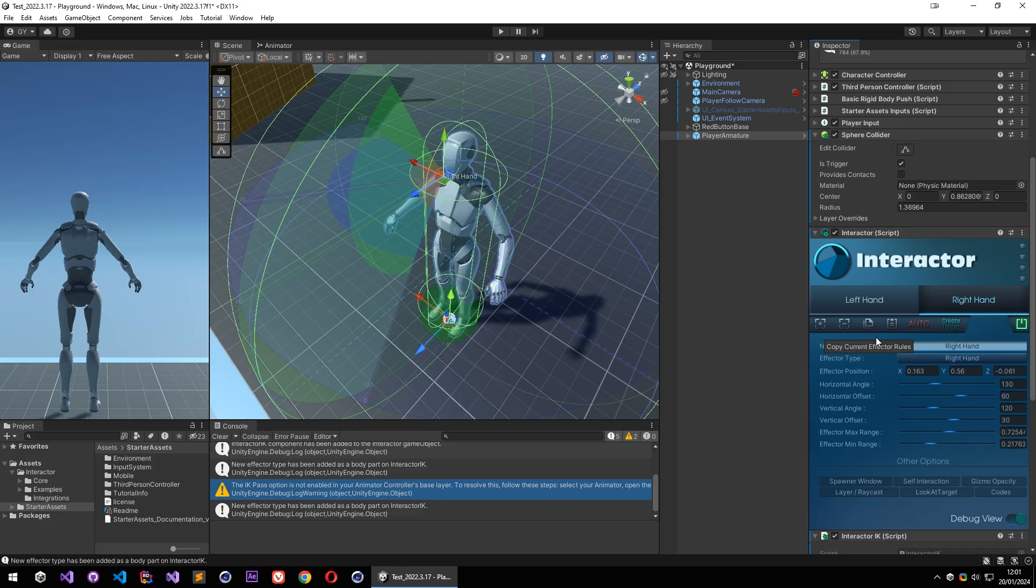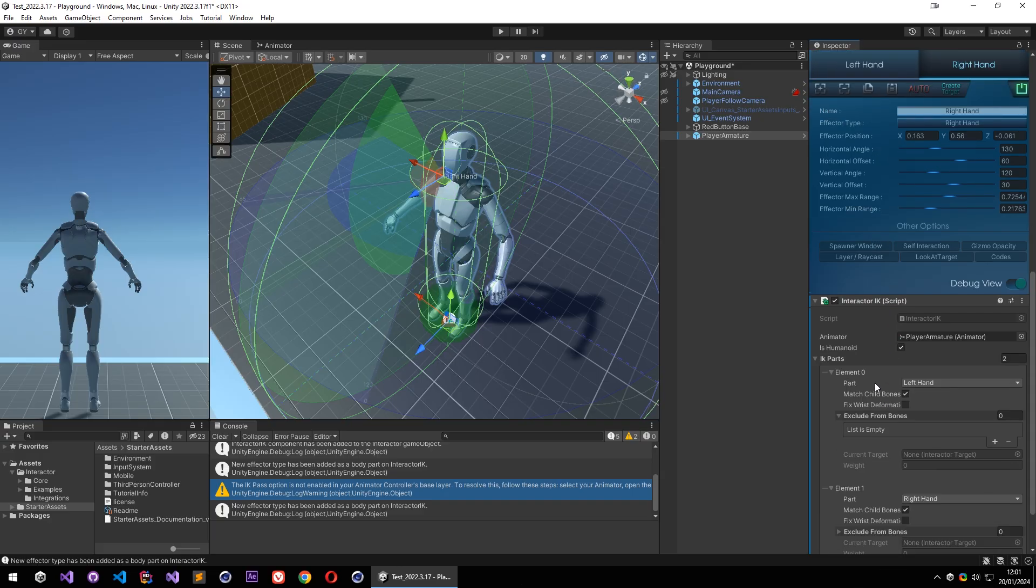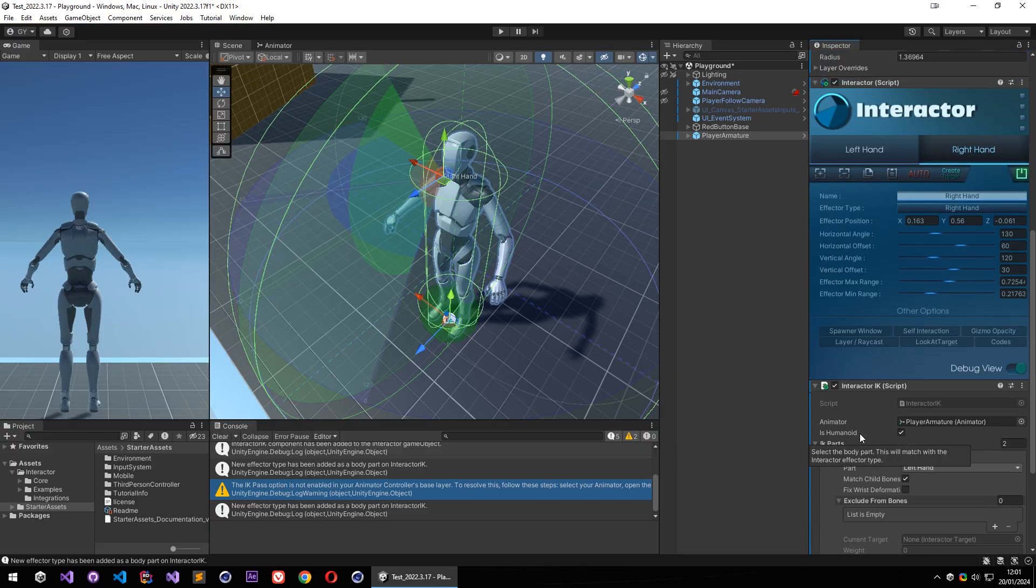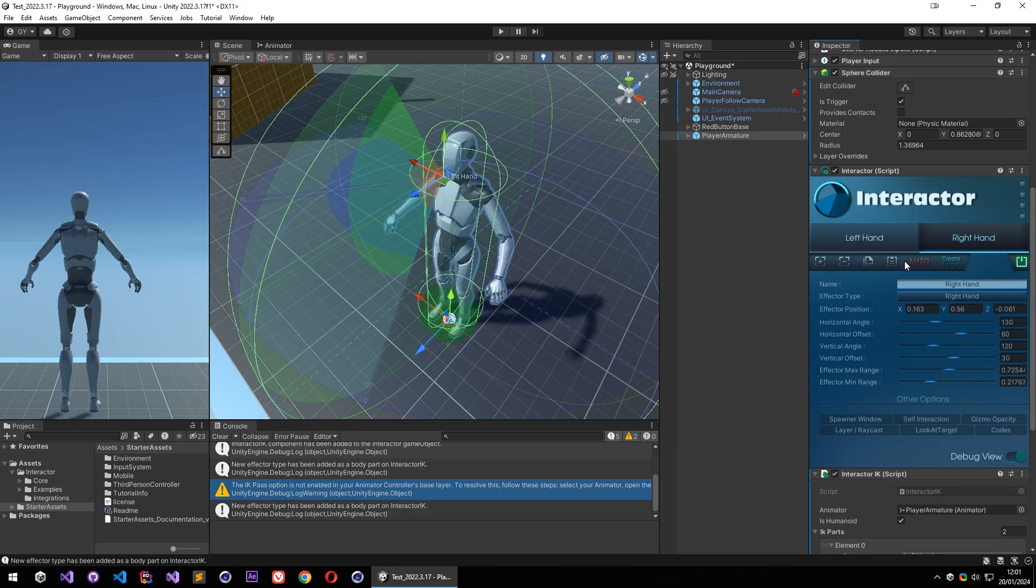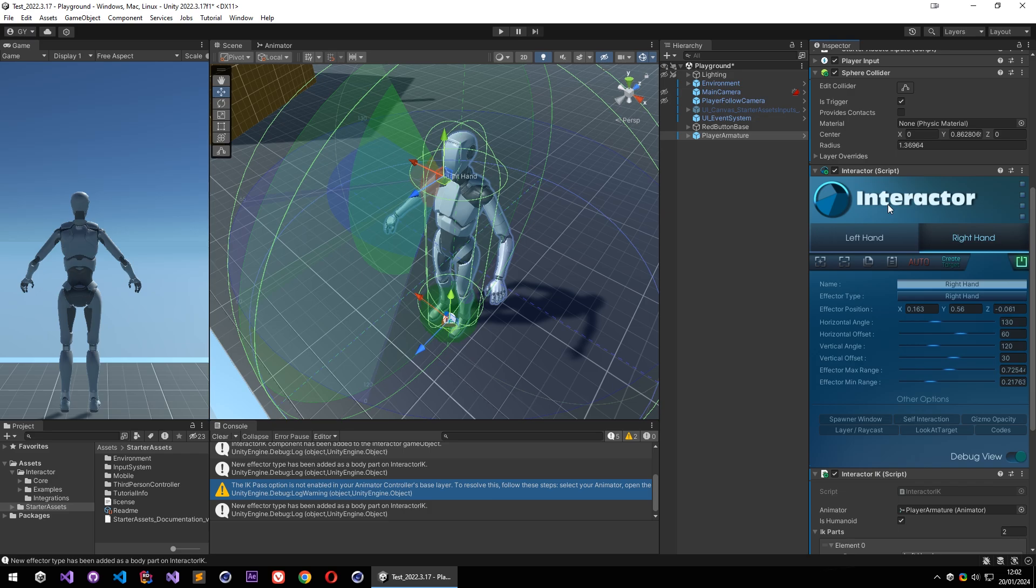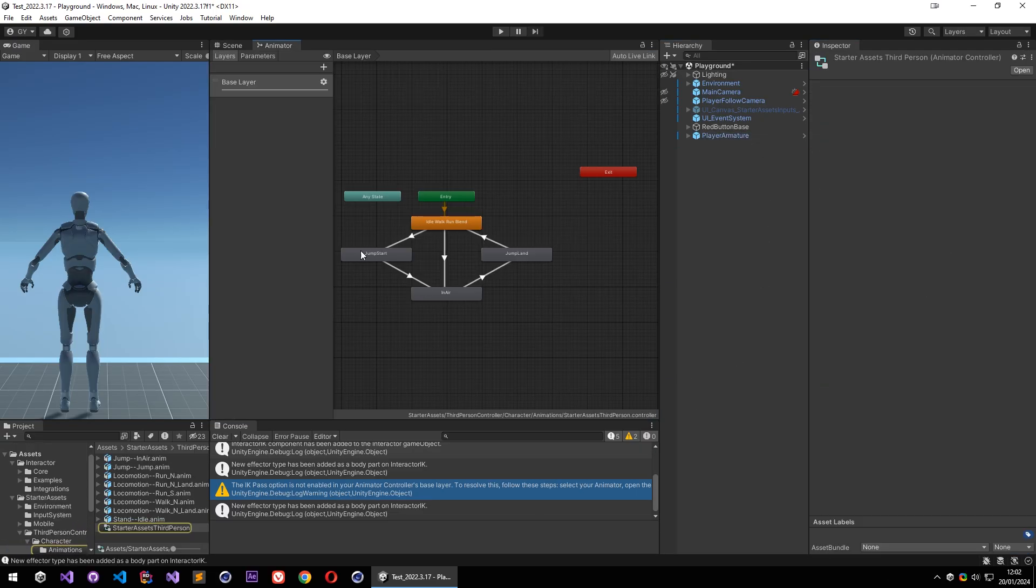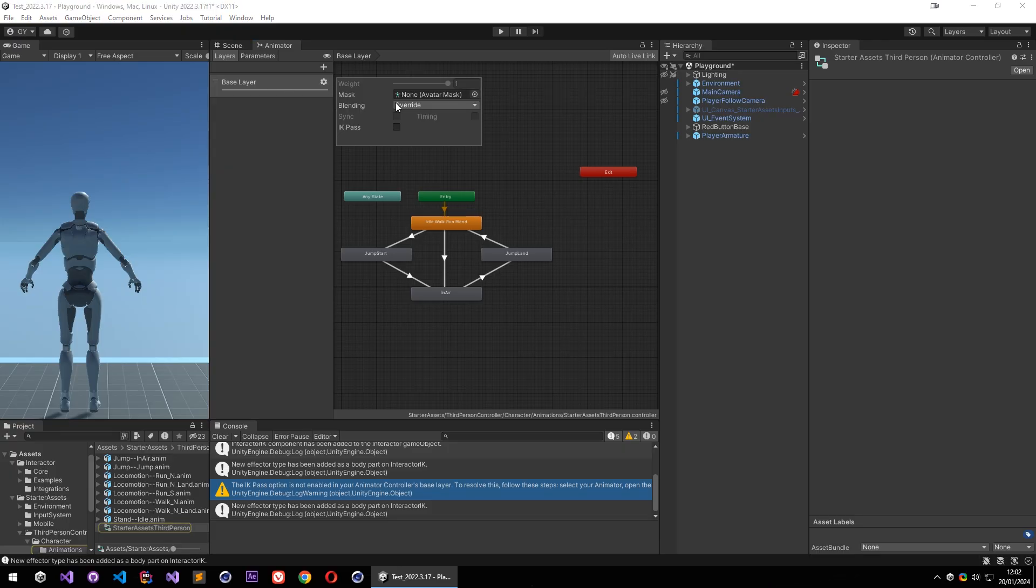Also it added interactor IK and adjusted the body parts properly. So when we clicked on auto, Interactor also checks a few things for us. In this case it says IK pass is not enabled on this player. So if you see this warning, you can select your player and open your animated controller. On the base layer you can enable your IK pass.